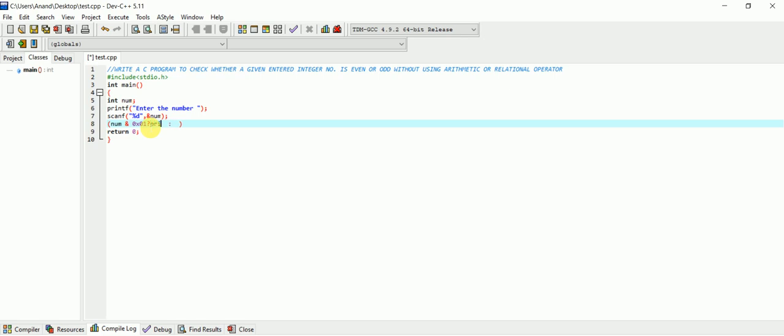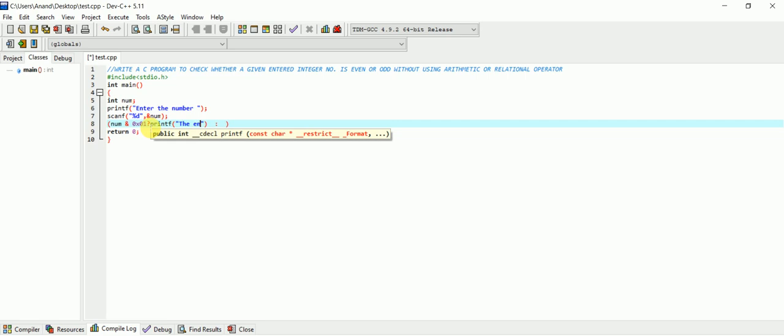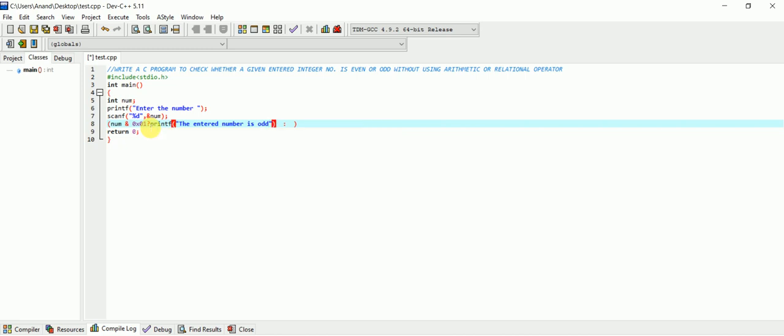If the result is 1, then we know that the entered number is odd. Else we know that the number is even. This is the program - it's very easy.